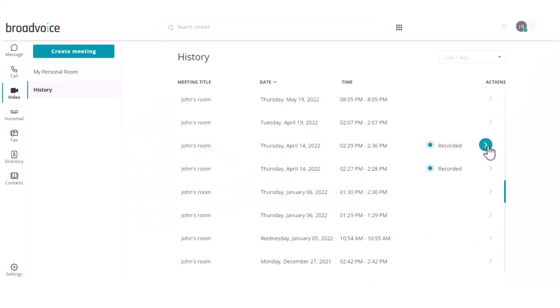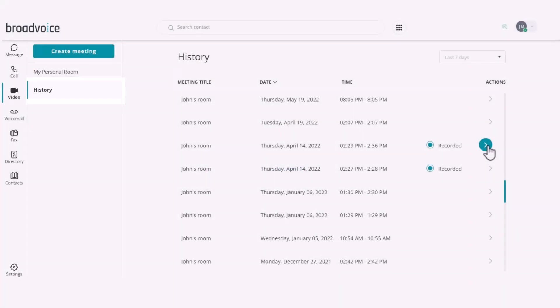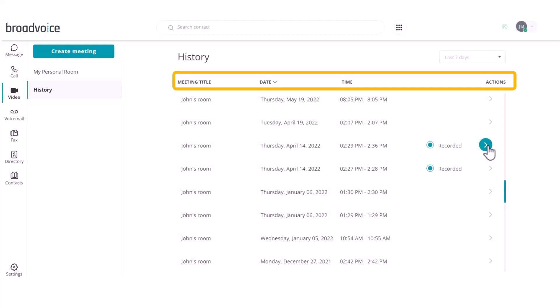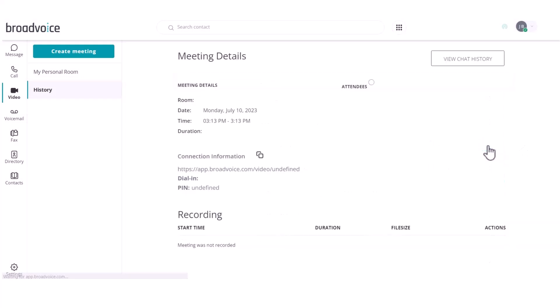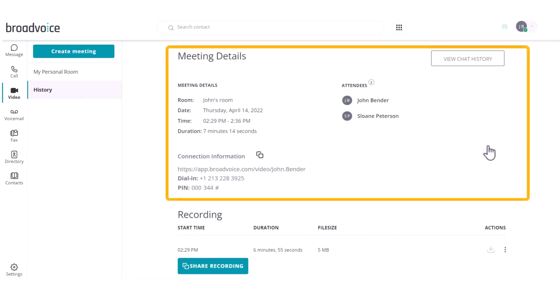Under your personal room, you can access your meeting history. You can see the meeting title, date, time, and if there was a recording from the meeting. By clicking on the arrow under Actions, you can view the meeting details, attendees, and chat history.